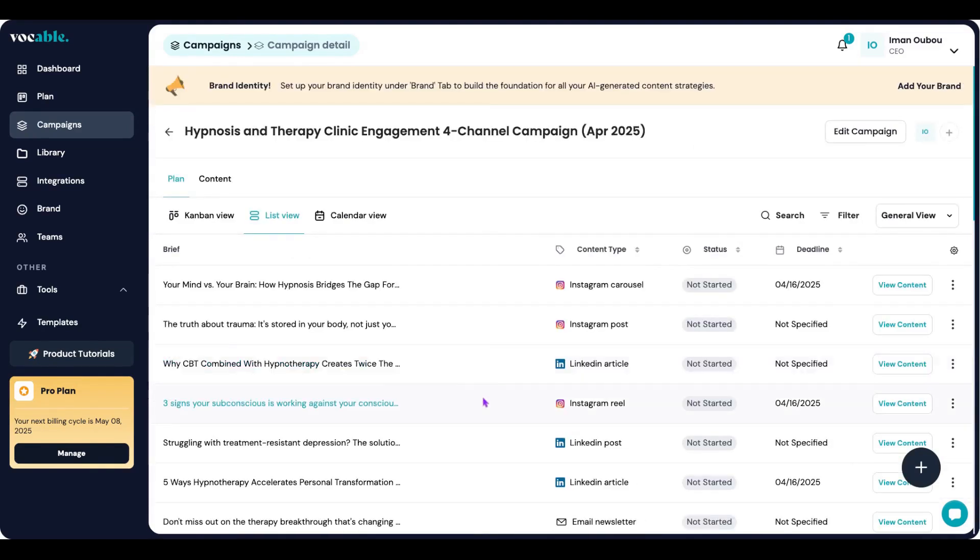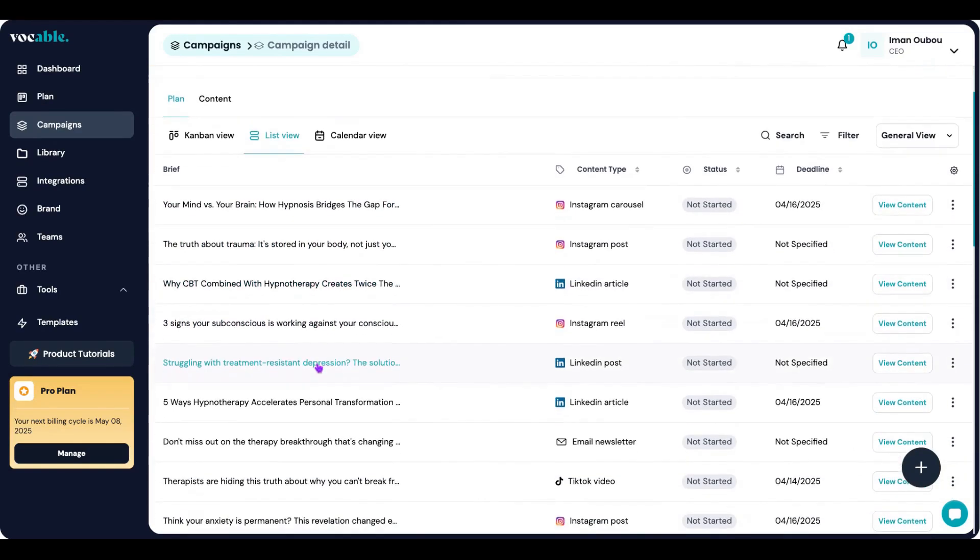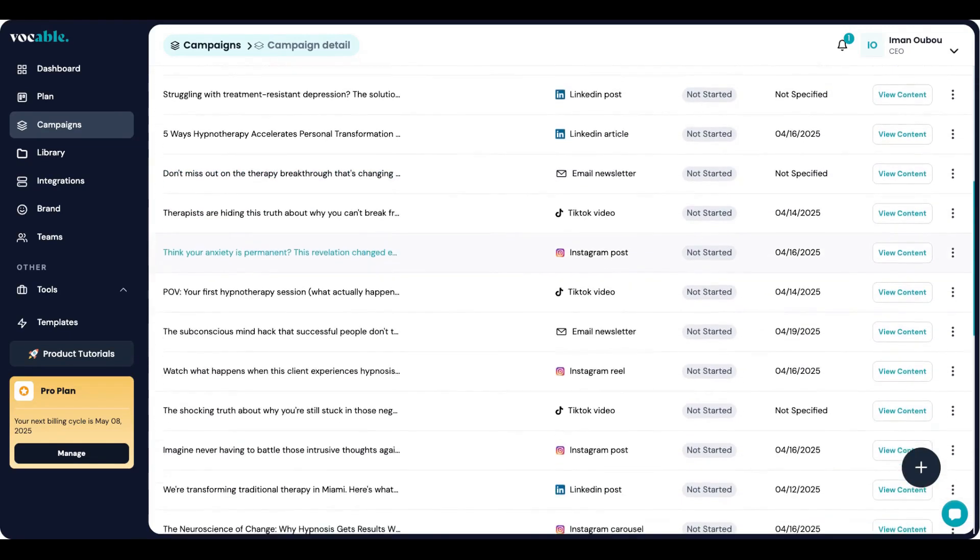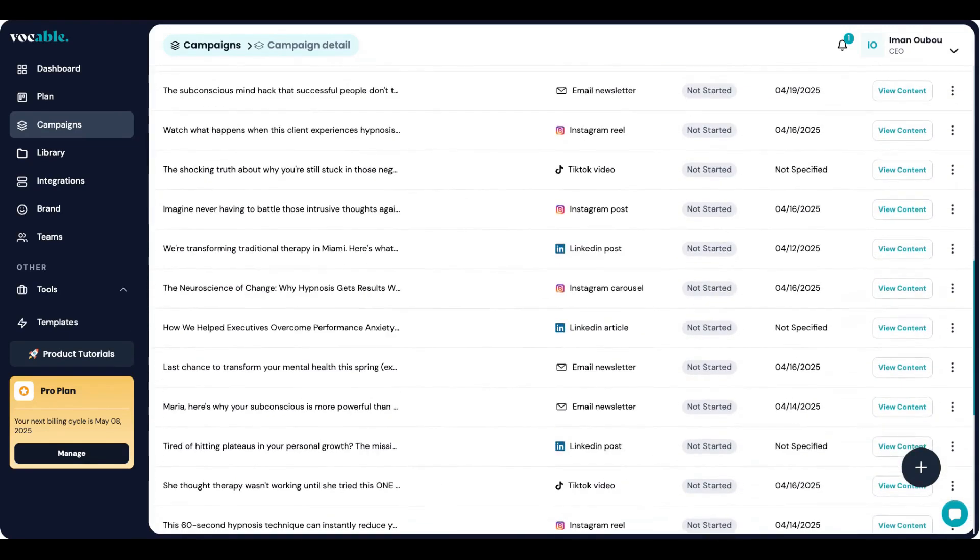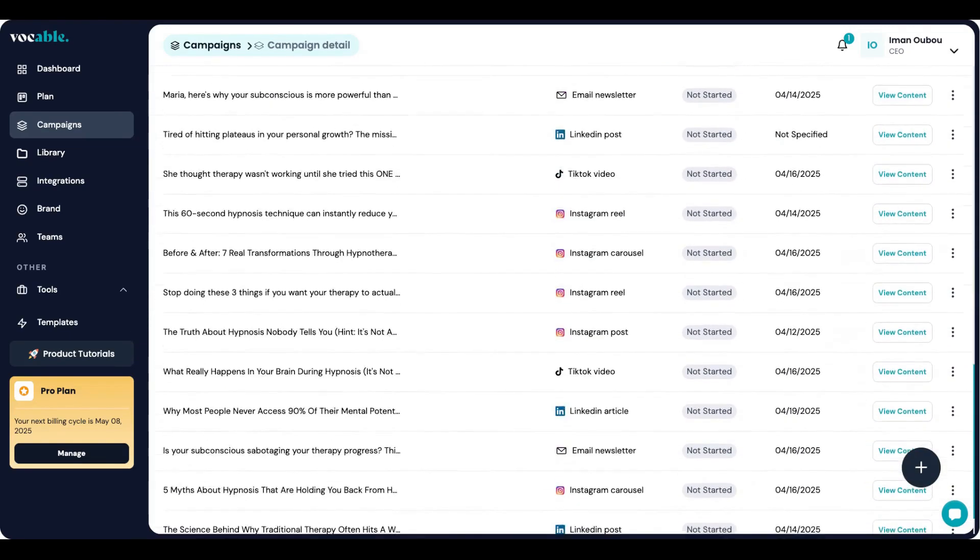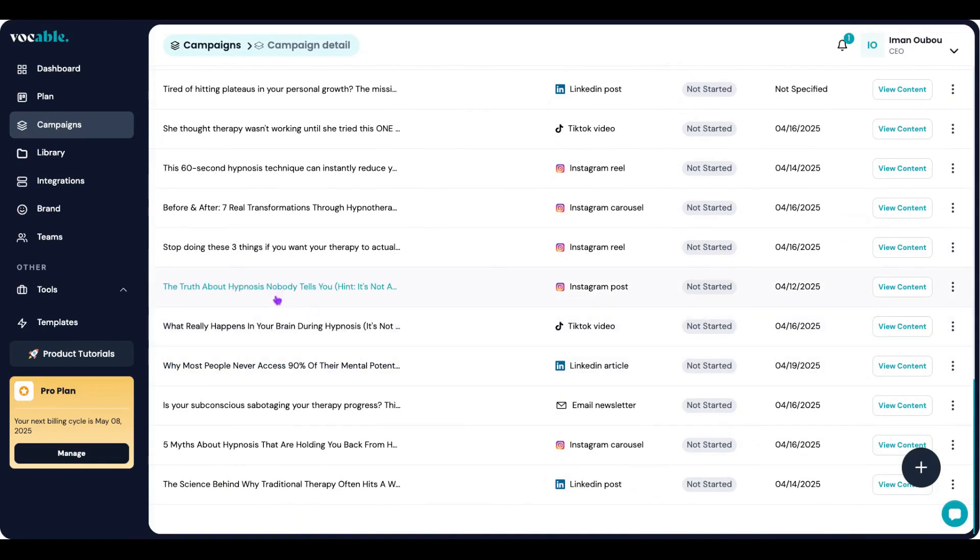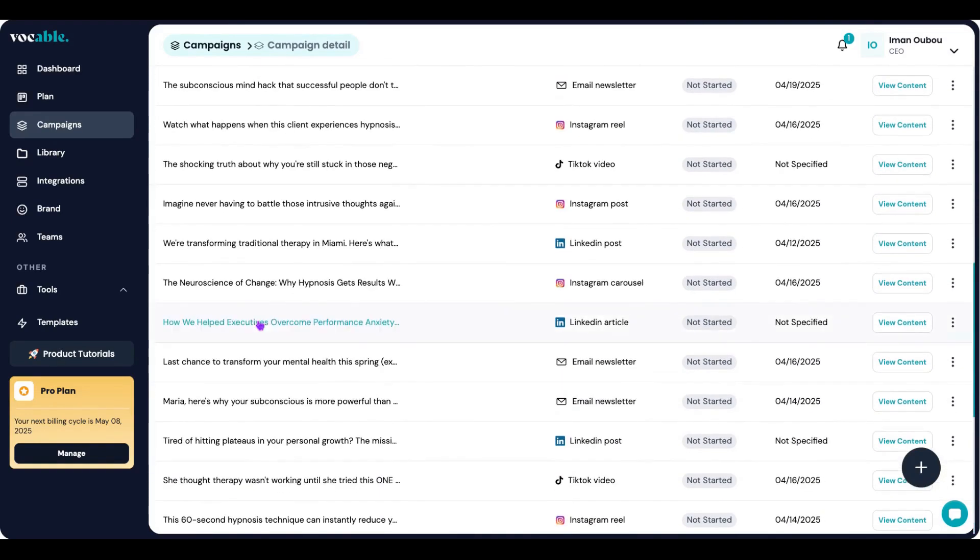So Vocable now generated 30 days worth of content mix across the channels you selected and it's organized in list format as you can see here. Notice how these posts seem to be more personable and are structured to turn any expertise into emotional hooks that resonate with your audience.